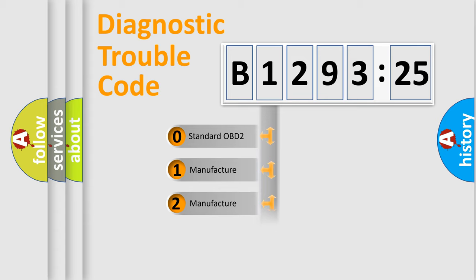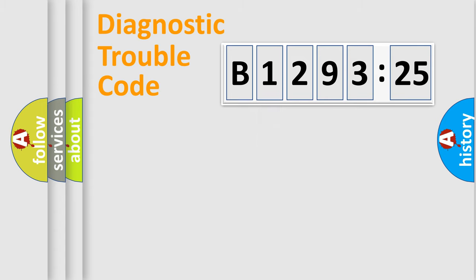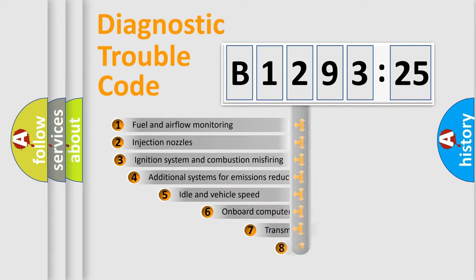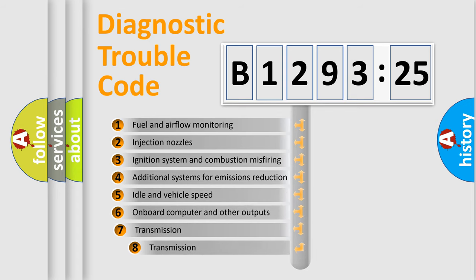If the second character is expressed as zero, it is a standardized error. In the case of numbers 1, 2, 3, it is a more prestigious expression of the car-specific error.